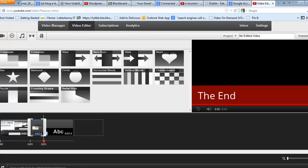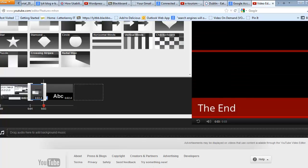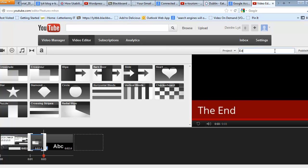And when you're ready to actually finish the video, you've got a project up here. Type in the name. So we'll say Edit a Test Video. And then click on Publish.